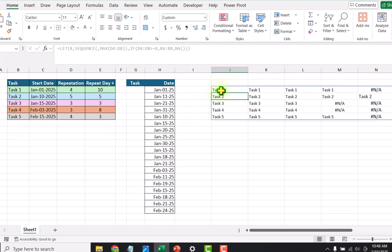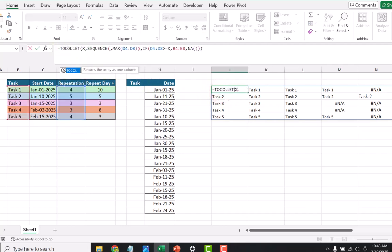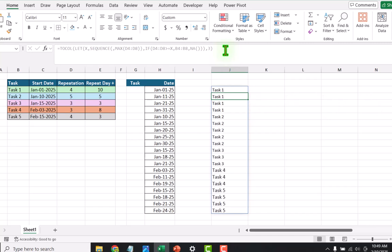Again I will apply the TOCOL function, open parenthesis, on the very end hit comma, and for the ignore parameter I will type 3 — I want to ignore blanks and errors — close parenthesis, hit enter. Now we can see we get the tasks repeating in the same order.